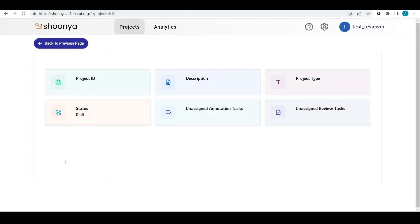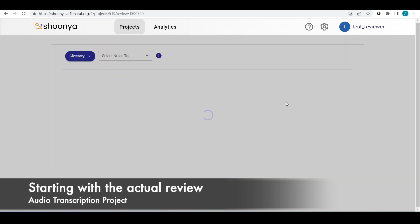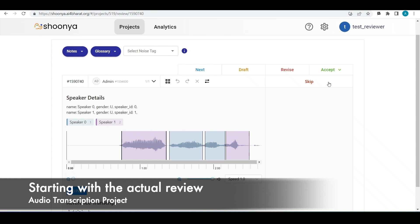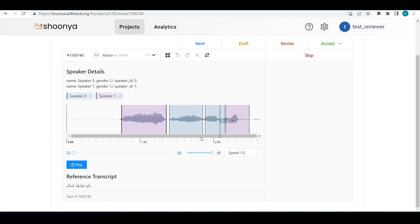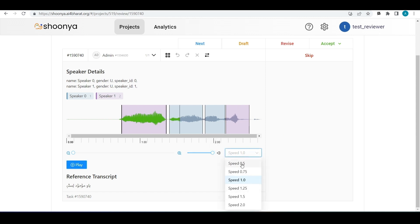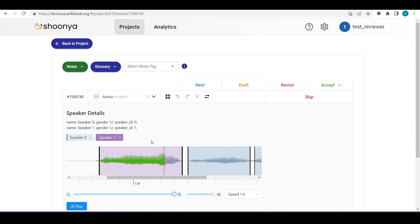The reviewer can pull a new batch and start reviewing. This is the review page for an audio transcription project, showing all the segments marked by the annotator. The reviewer can play or pause the audio, adjust playback speed using the drop-down, adjust volume using the volume bar, and zoom into segmentations using the zoom feature to adjust segments properly.